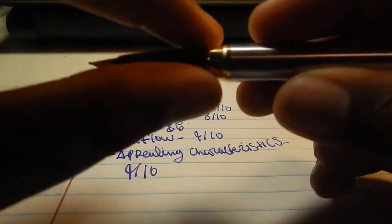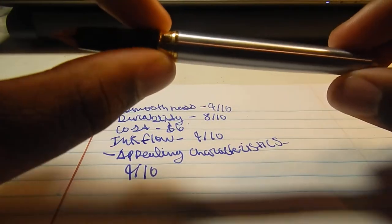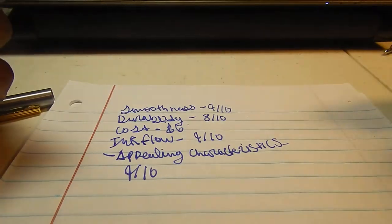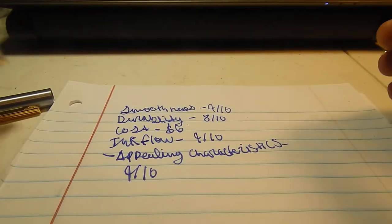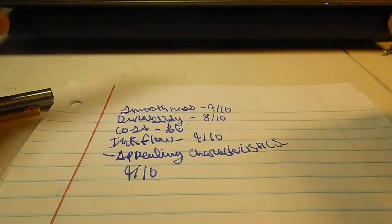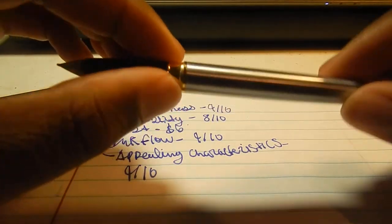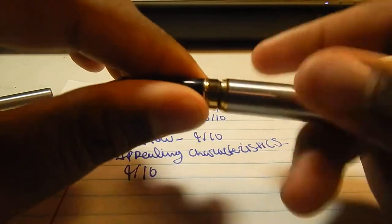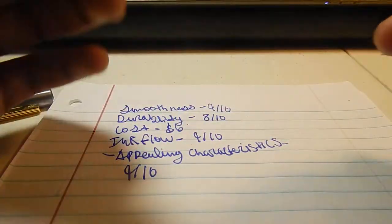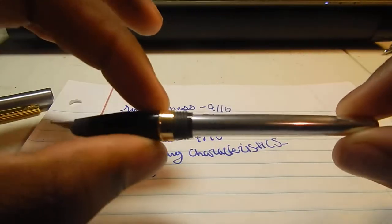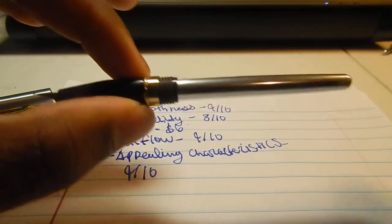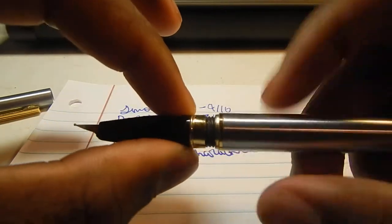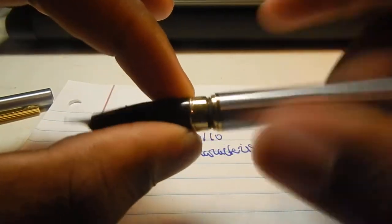Now, this pen is a different type of pen. Since it's a vintage pen, most vintage pens are a little heavier than this, actually, from the ones that I've dealt with.